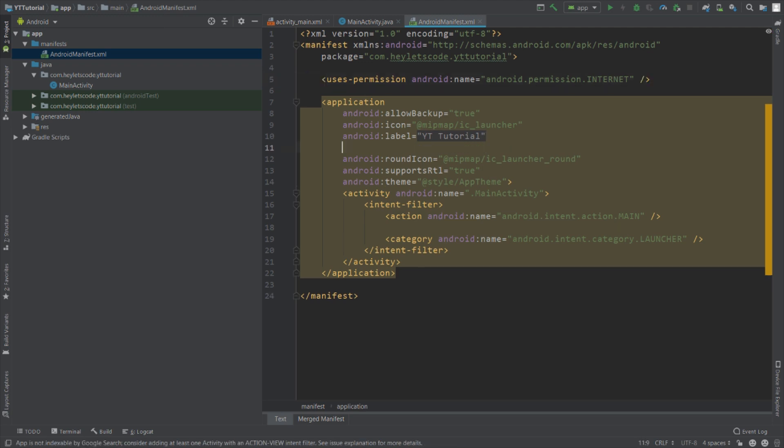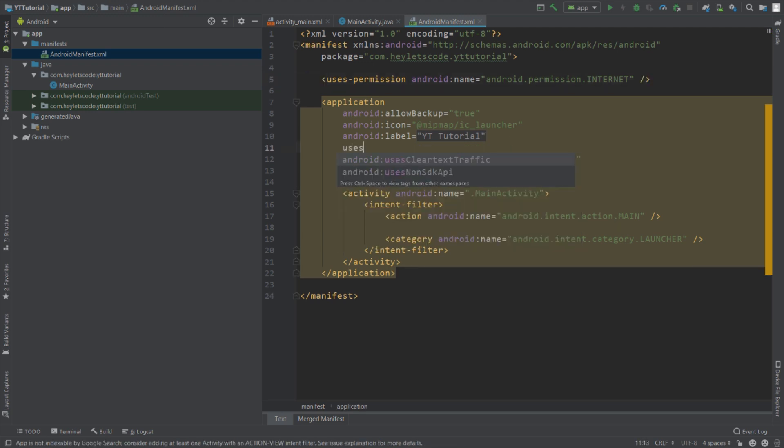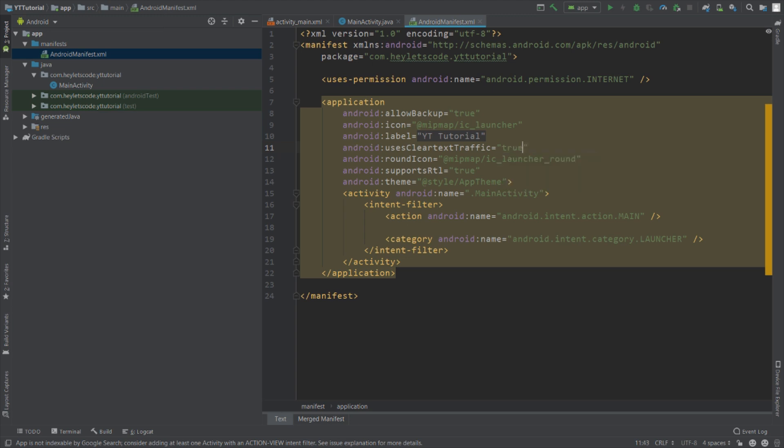You will have to set uses clear text traffic to true because in Android Pie it is set to false by default and WebView requires clear text traffic. So set it to true if you are going to run this app on Android 9.